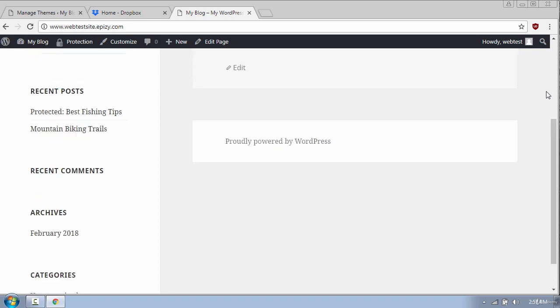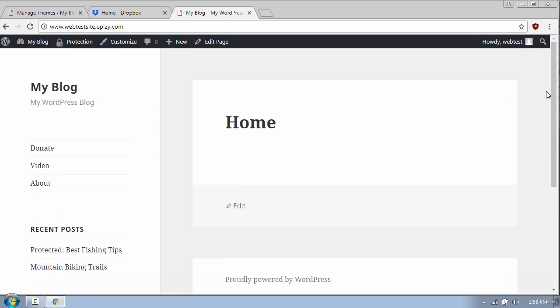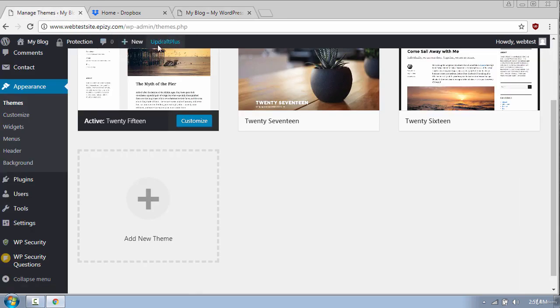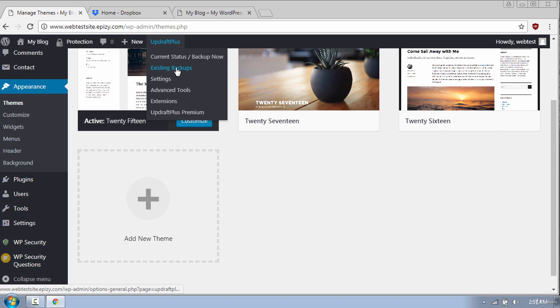To restore the website back with the Virtue theme I will go to the WordPress dashboard and hover over UpdraftPlus and click on Existing Backups.